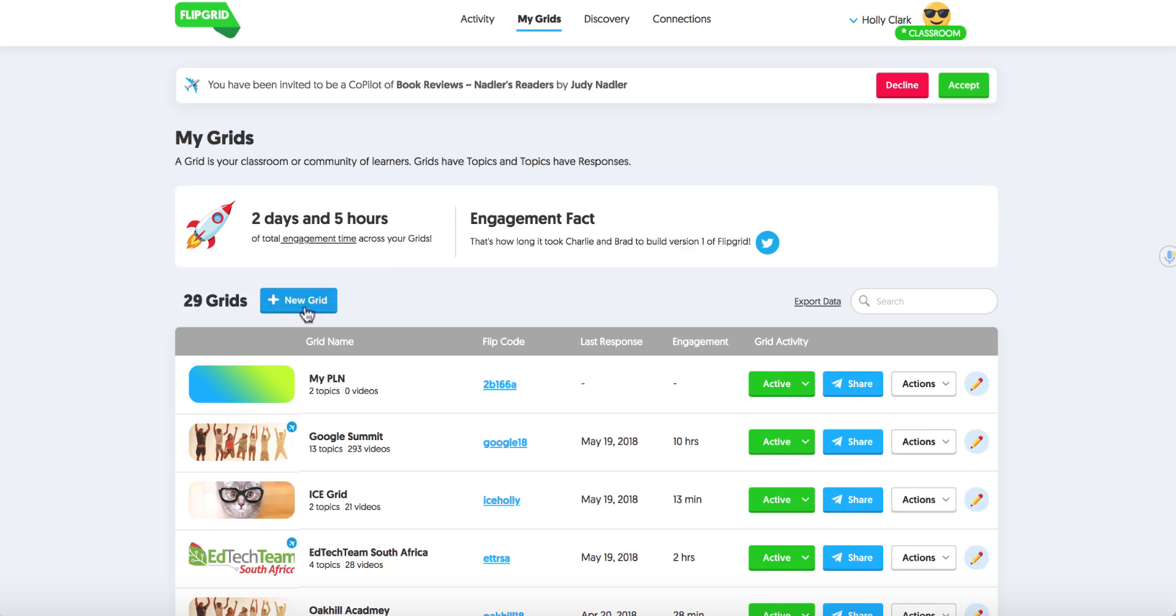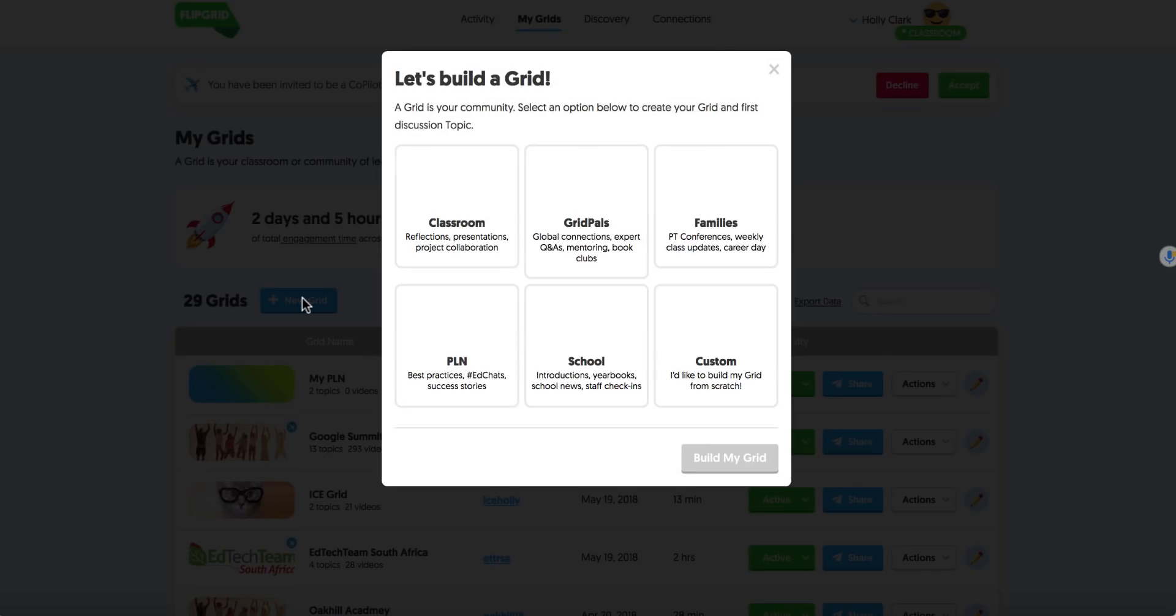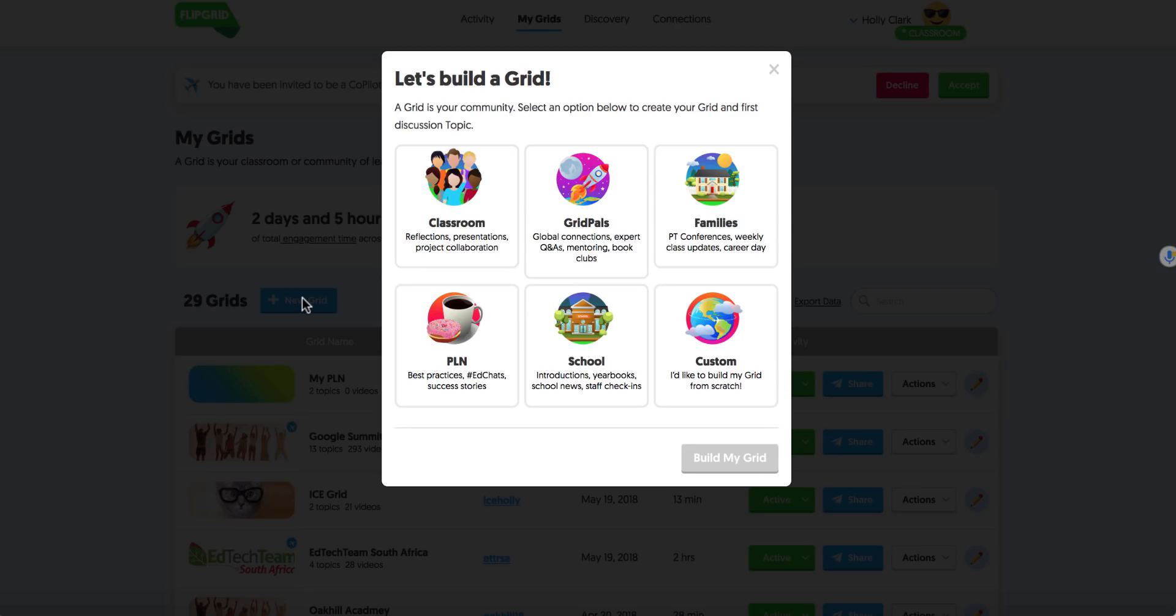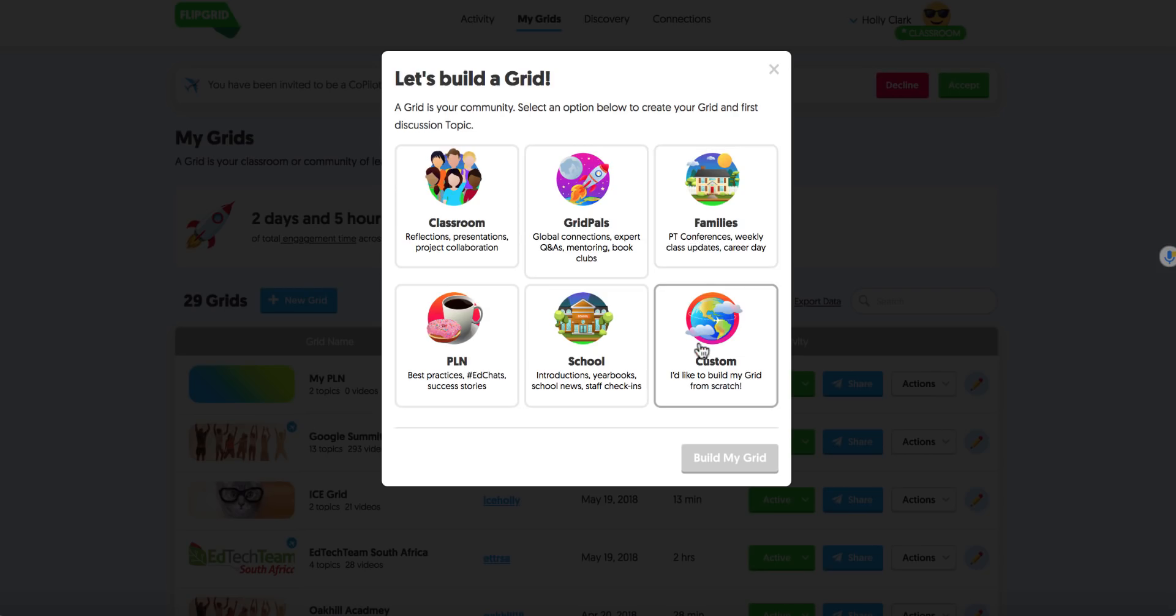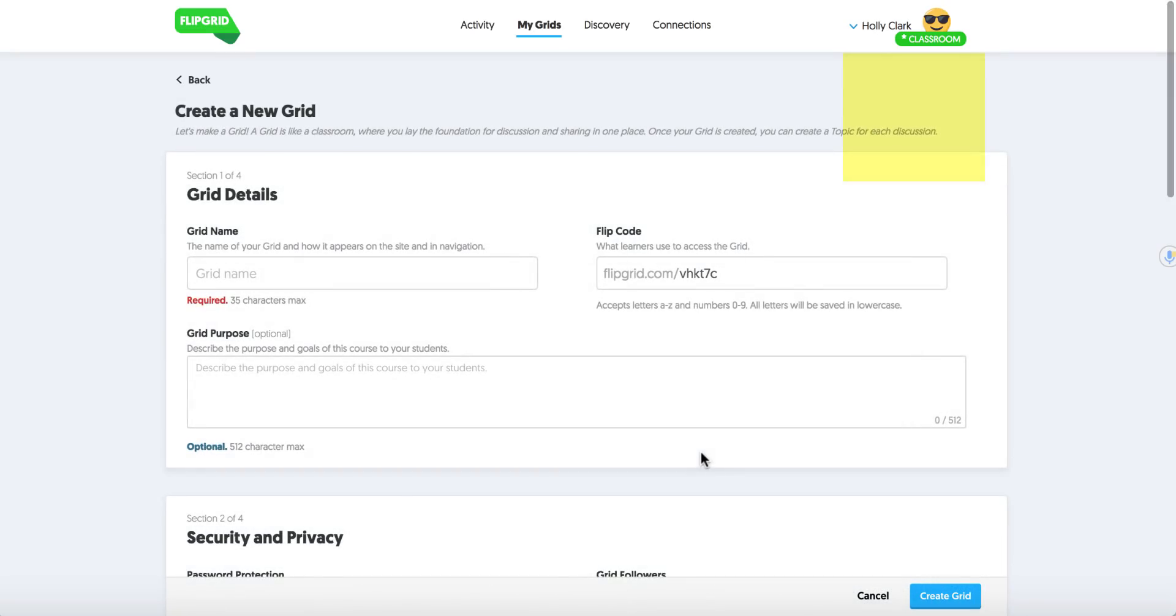Now remember, I said a grid is like an overarching theme and inside of that grid you have topics. So you might have something like the Outsiders book as your grid and topics might be Ponyboy and Johnny. So there are six ways to build a grid. Some of them come with pre-populated information, and so I often just go to custom and build my own. And that's what we're going to do today.